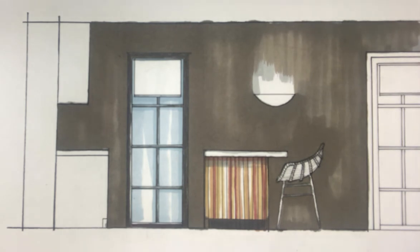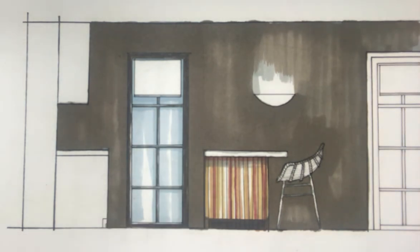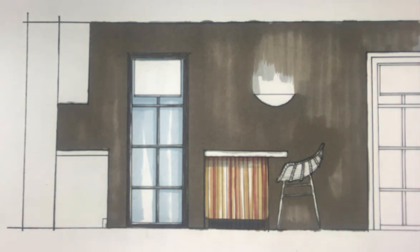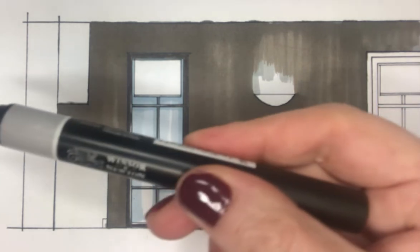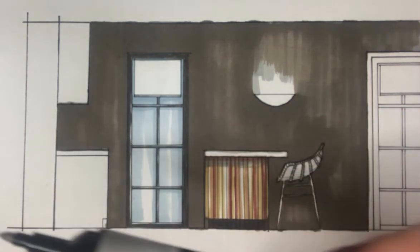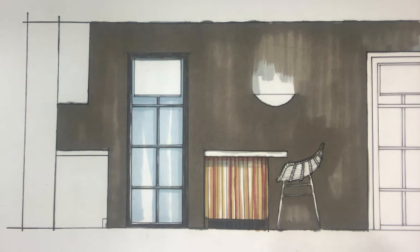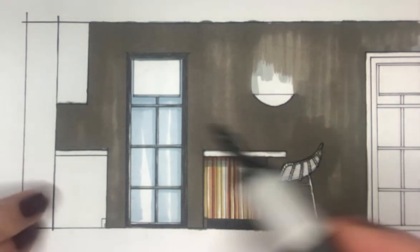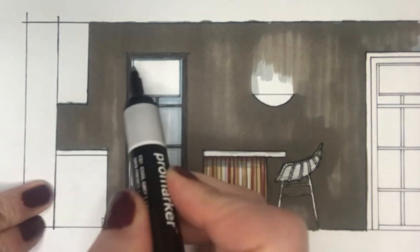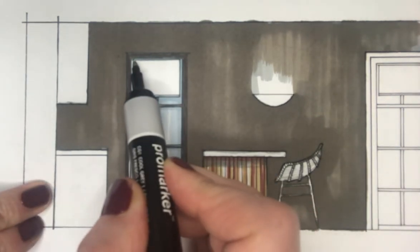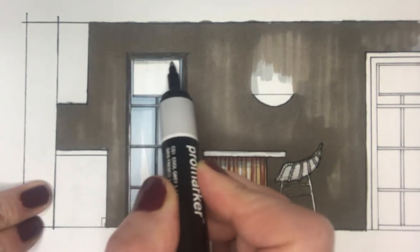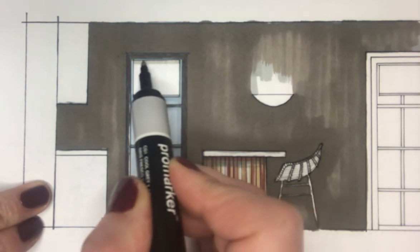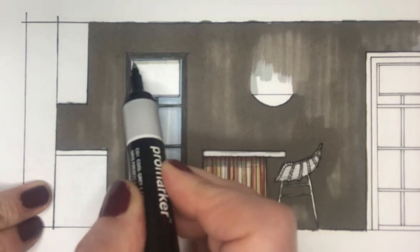So that'll do for the moment. Now, the blind. How do we render a blind? Well, let's assume that this is a lighter colour blind that we're going for. What I'm going to do is use a warm grey marker. I'm also going to assume that the main roll of the blind is up here and sitting behind the pull down blind.